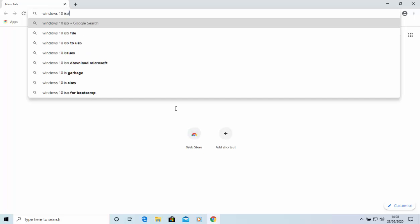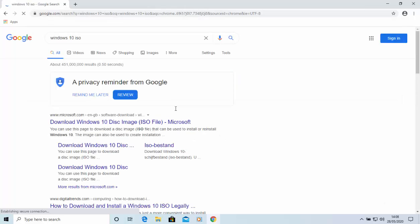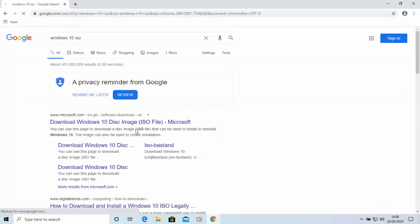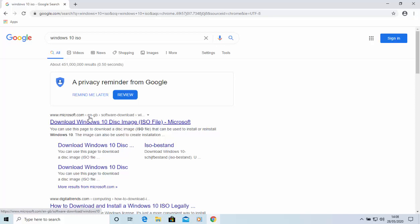And then all we do is in the search box of Google, we just type Windows 10 ISO, so that's Windows space 10 space ISO, then press enter or return on your keyboard. You'll get some results come up here and we're looking for a result from Microsoft.com.